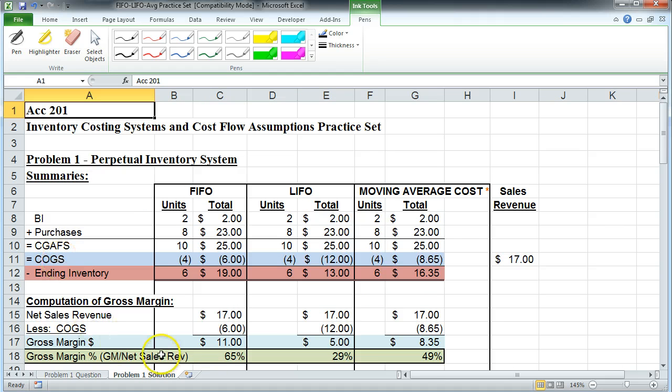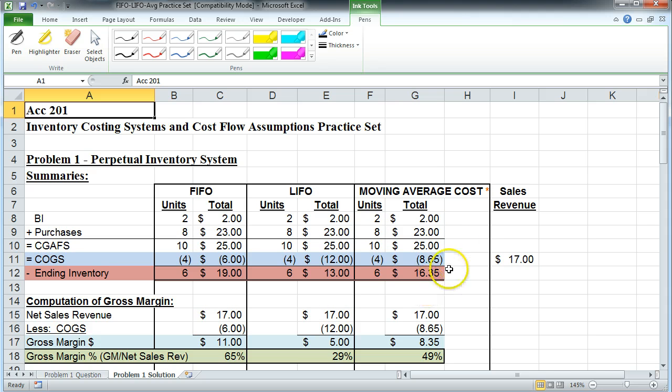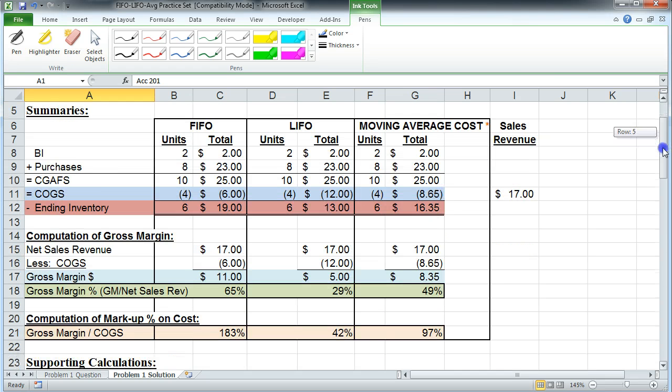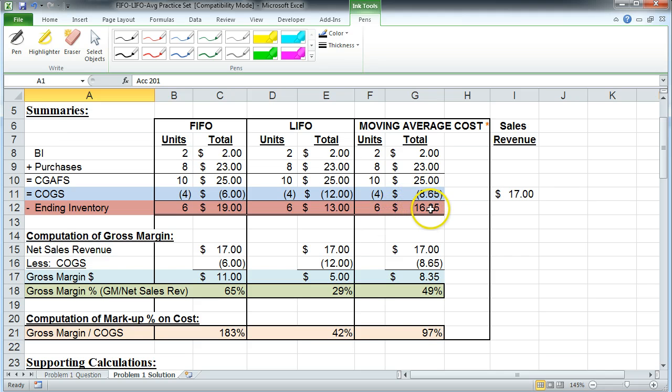So let's go on to the solution. Up at the top of the solution page you'll see the solution for the FIFO approach, the LIFO approach and the moving average approach. So this is the one we're going to be focusing on here. Down below that you'll see that we've computed the cost of goods sold for the period. We've computed the ending inventory at the end of the period.